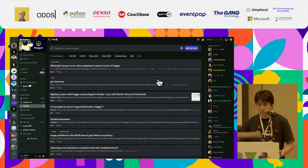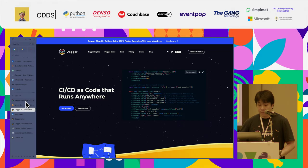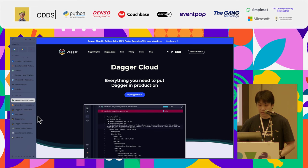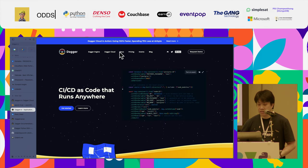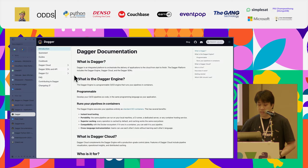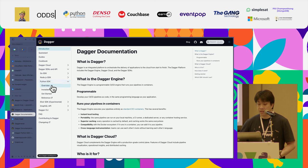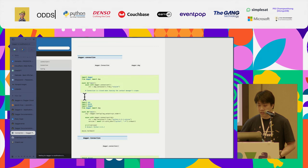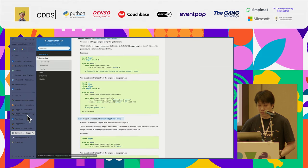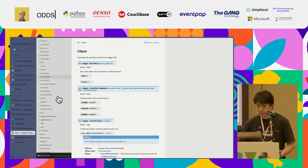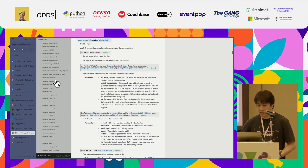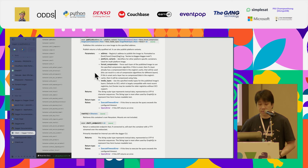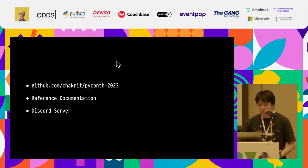So before we get started, let me give you all the materials that is needed if you're interested in Dagger and looking to implement them. The first one is the documentation, which you can find on the website directly. So this is the website, CICDS code. You go to documents and the SDK documents are here. Python is here and the reference is pretty comprehensive.